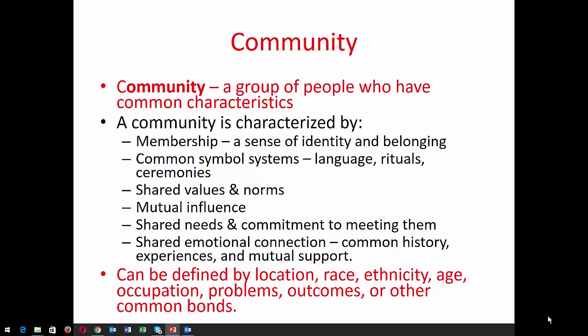Community can be defined by location, race, ethnicity, age, occupation, problems, outcomes, or any other common bond. Examples include neighborhood associations, business associations, religious associations, racial groups, ethnic groups, 12-step groups, sexual identity groups, heritage groups, hobby groups — you name it. There is a group that has elements providing a sense of community to people who seek those elements.